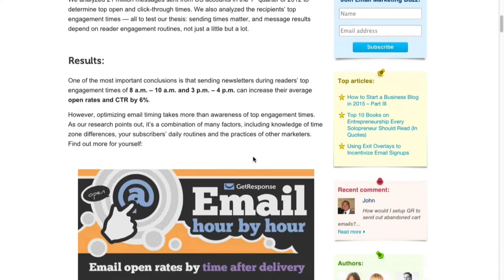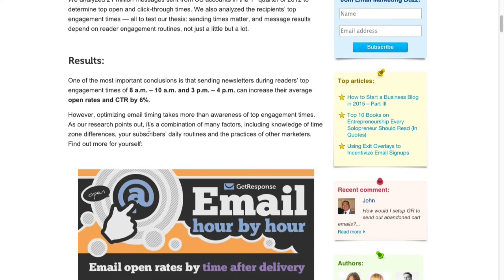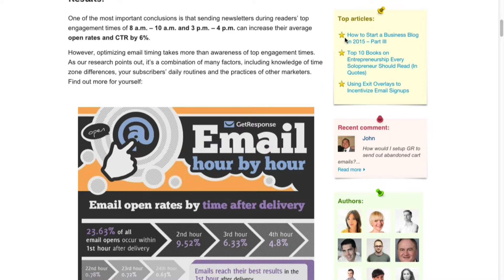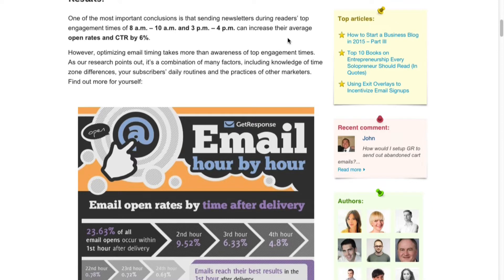On the next paragraph they address that it really depends on the daily routines of the subscribers and their time zone differences. With GetResponse there's a thing called time travel, so then you can send an email based on the person's geographical location. So if you want to send it at 10 AM for their particular geographical location and time zone, then you can set that in GetResponse.